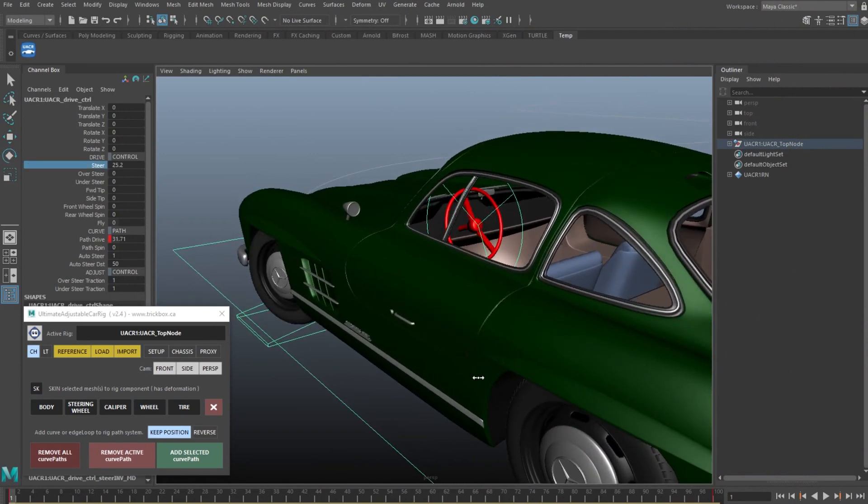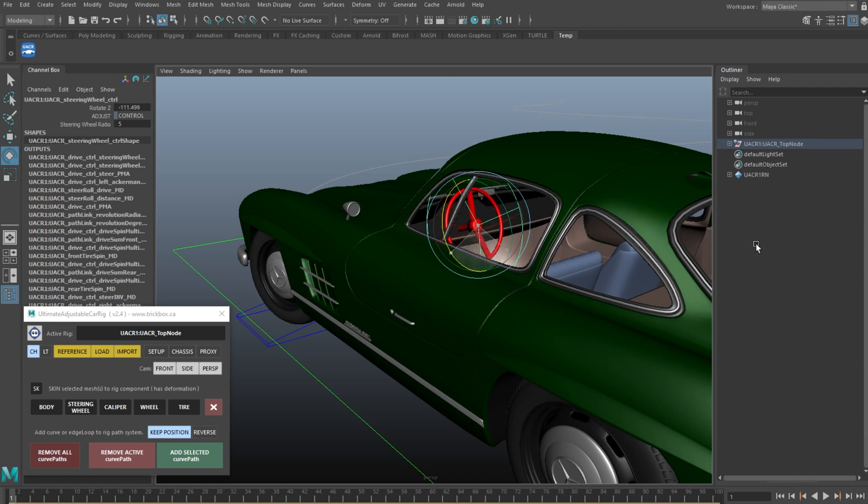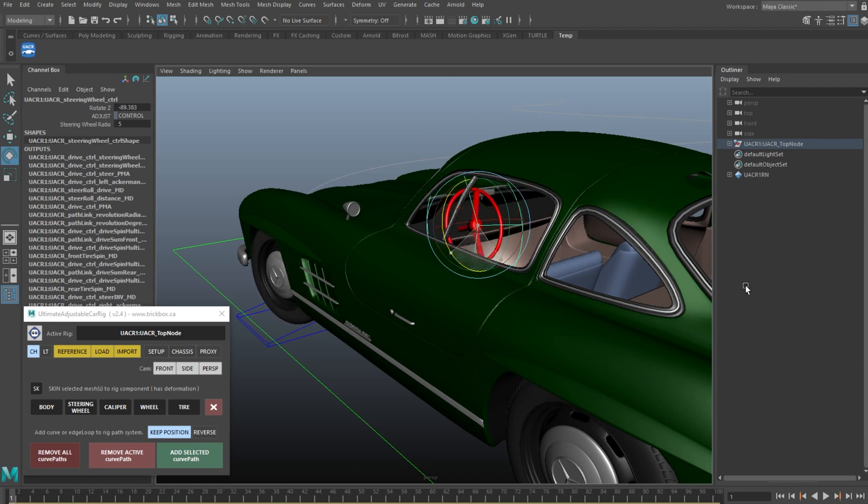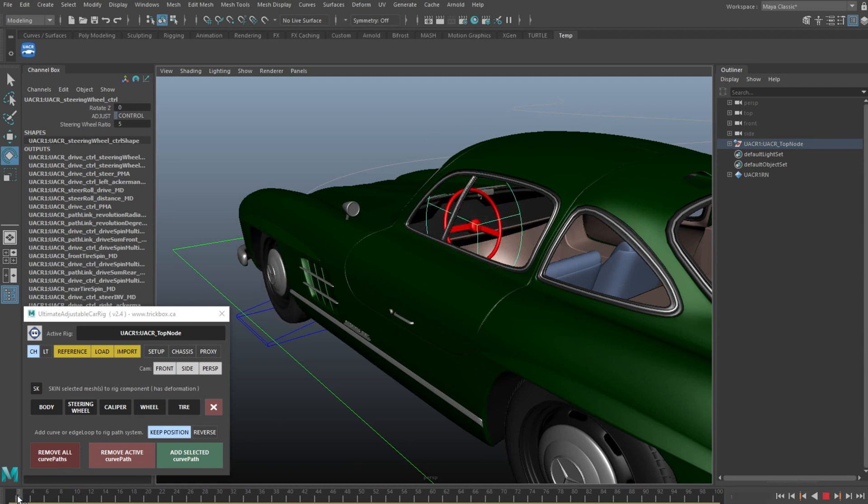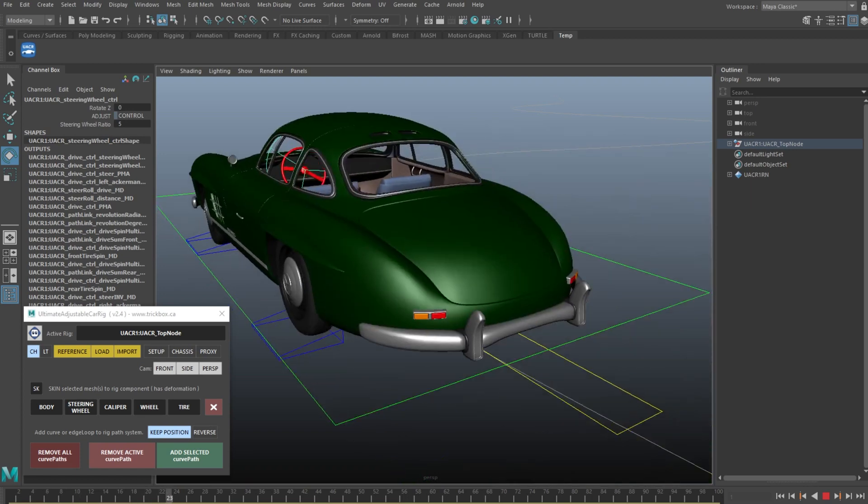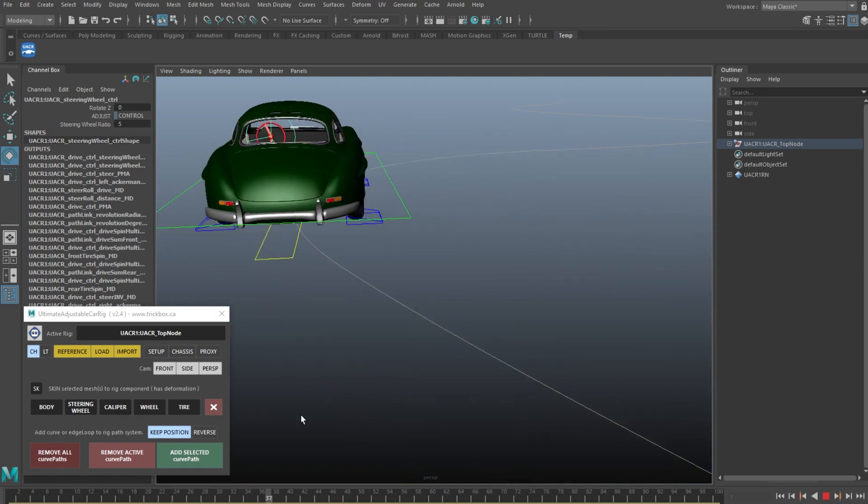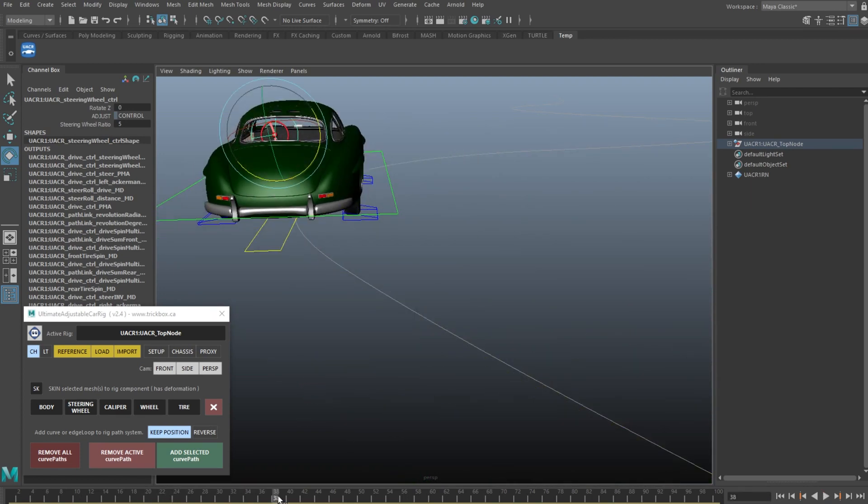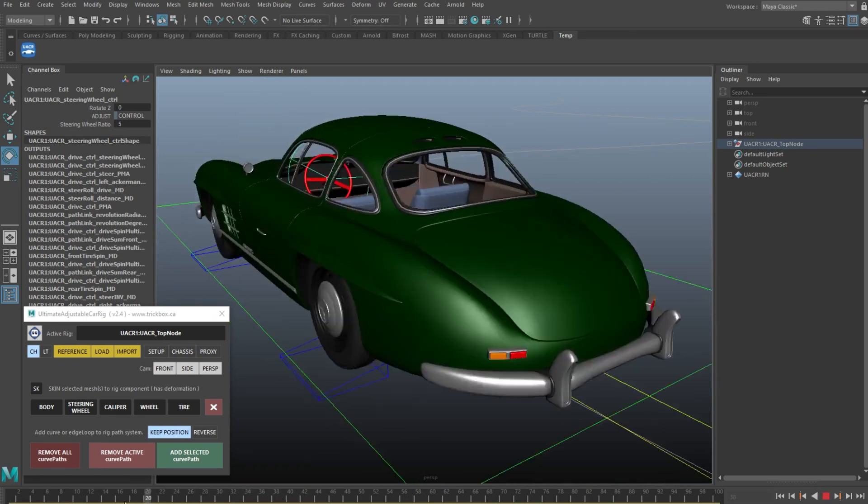The first one was a bug fix. As you know, the steering attribute would also affect the steering wheel, and this would work in reverse. But when driving your car on the path, the auto steer function was not updating the steering wheel. This is now fixed.